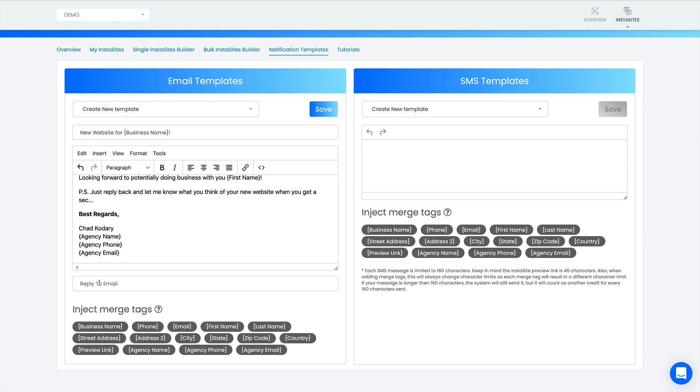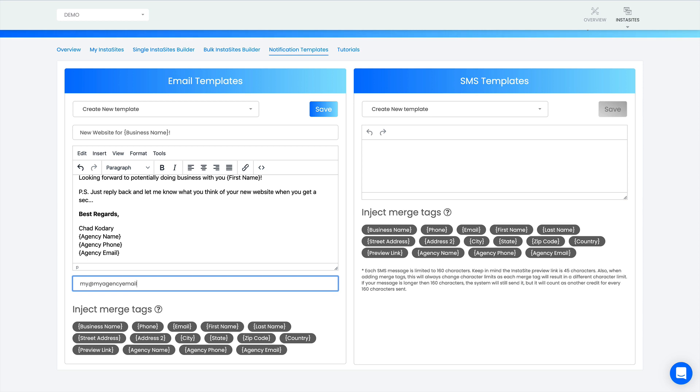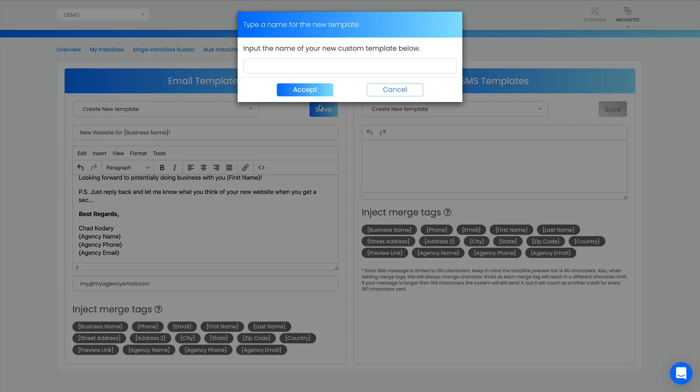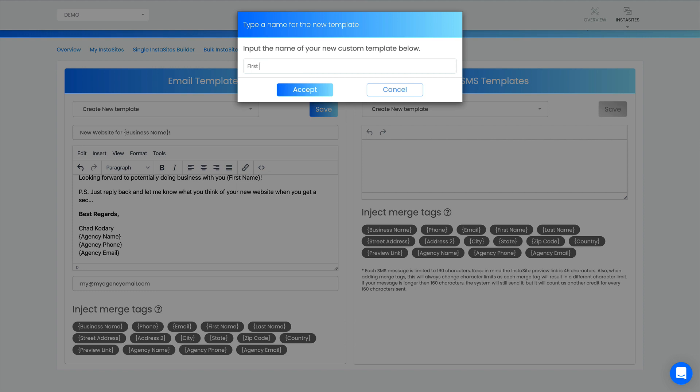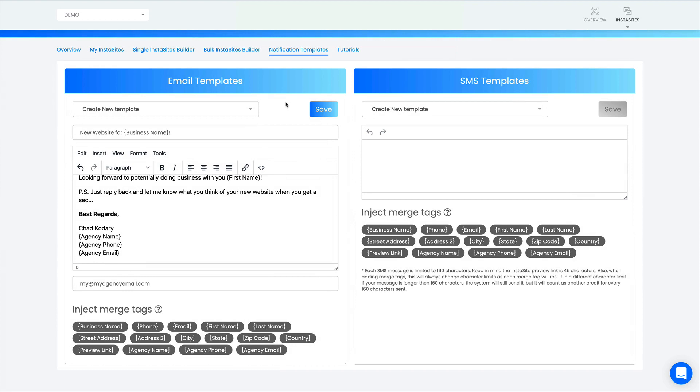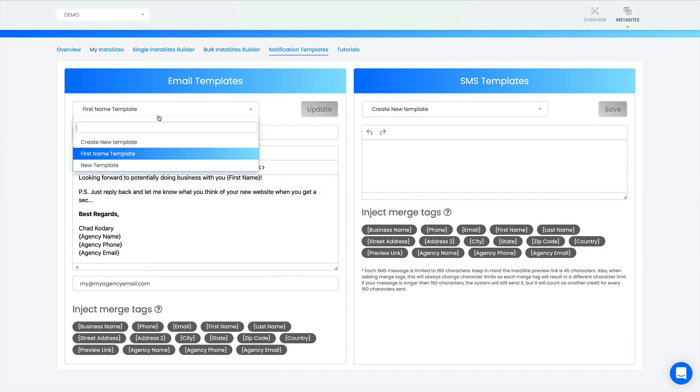Here I want to put my email, so put whatever your agency email is or whatever you want Bobby to respond to when you fire this email out. Where is that going to go? Put myagencyemail.com, whatever your email address is. Once you have that you just click save and it's going to tell you to name the template. You can say 'first name template' as an example because this is an email where I have the first name. I'll click accept and we'll see that right here, there's a first name template.